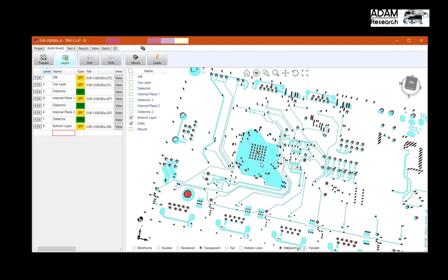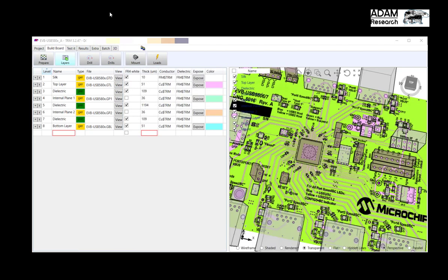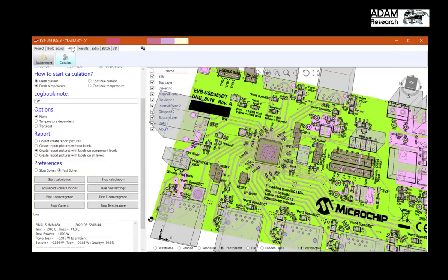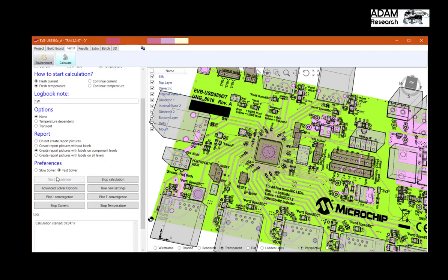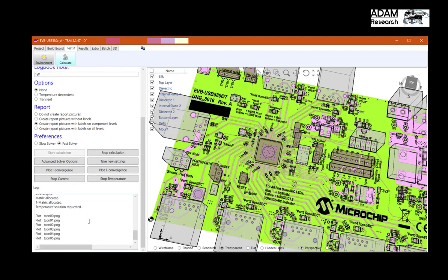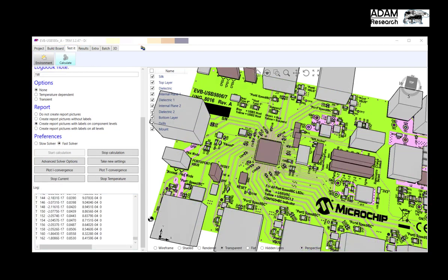Now what will be the temperature of this component? We can calculate the situation. There is 1 Watt assigned to this block. And we start the calculation.